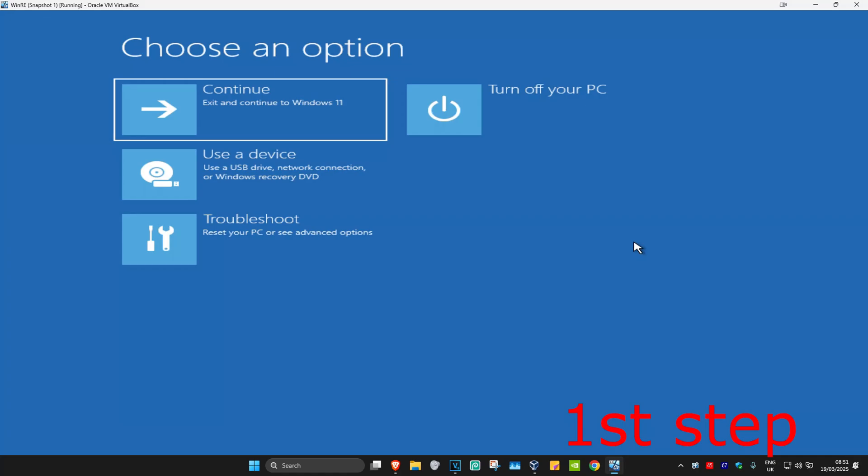So guys, for the first step you want to get into this screen. Now to get here, you want to turn off your computer from the power button and then turn it back on again. As soon as it turns on, you want to turn it off again and then turn it back on again. You want to repeat this three times.